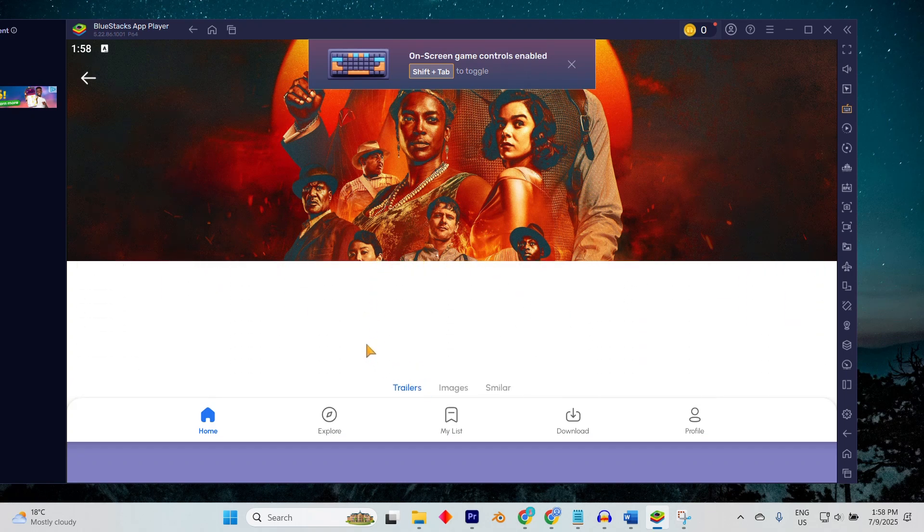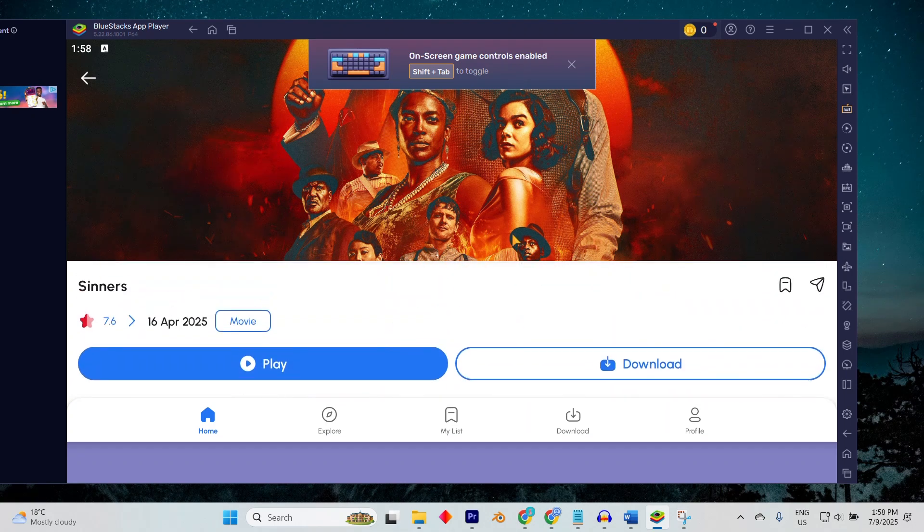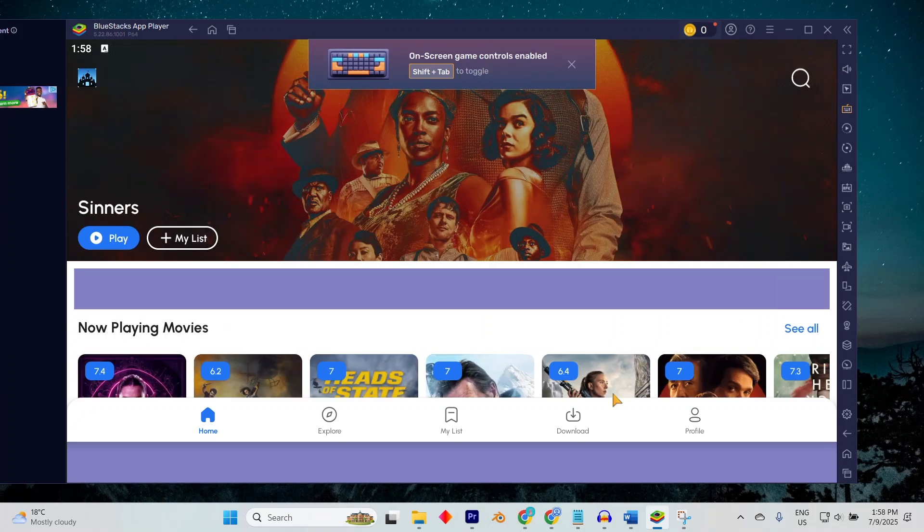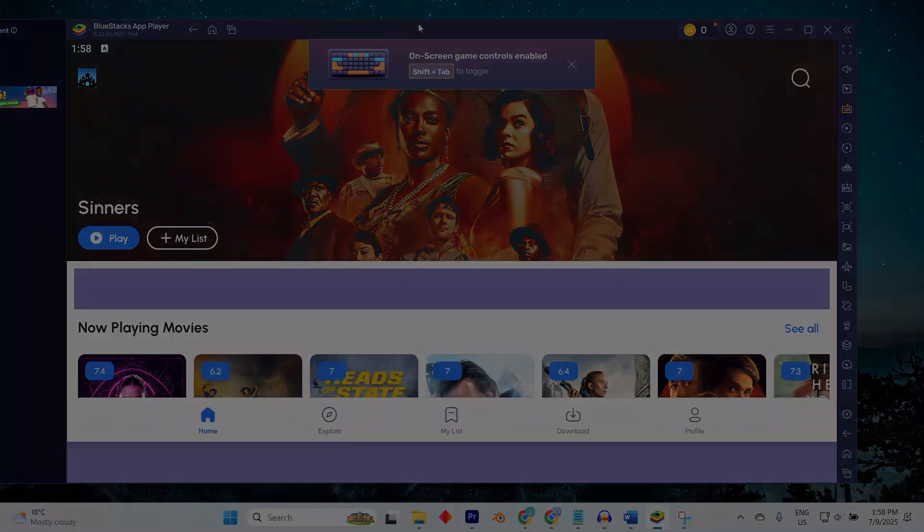And that's it. You are now ready to enjoy the Castle Movie app on a bigger screen. Thank you for watching this video.